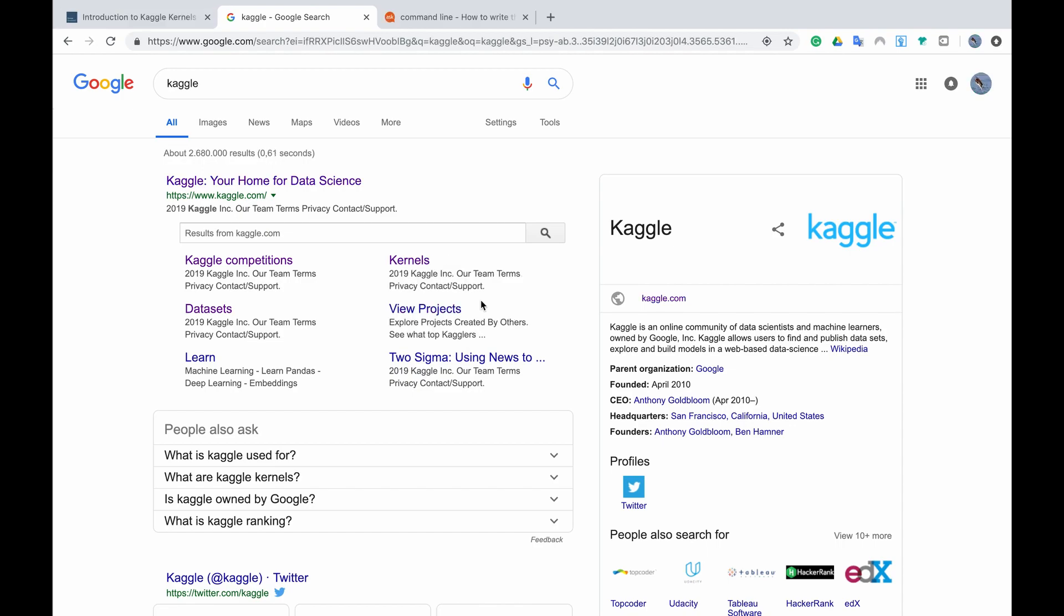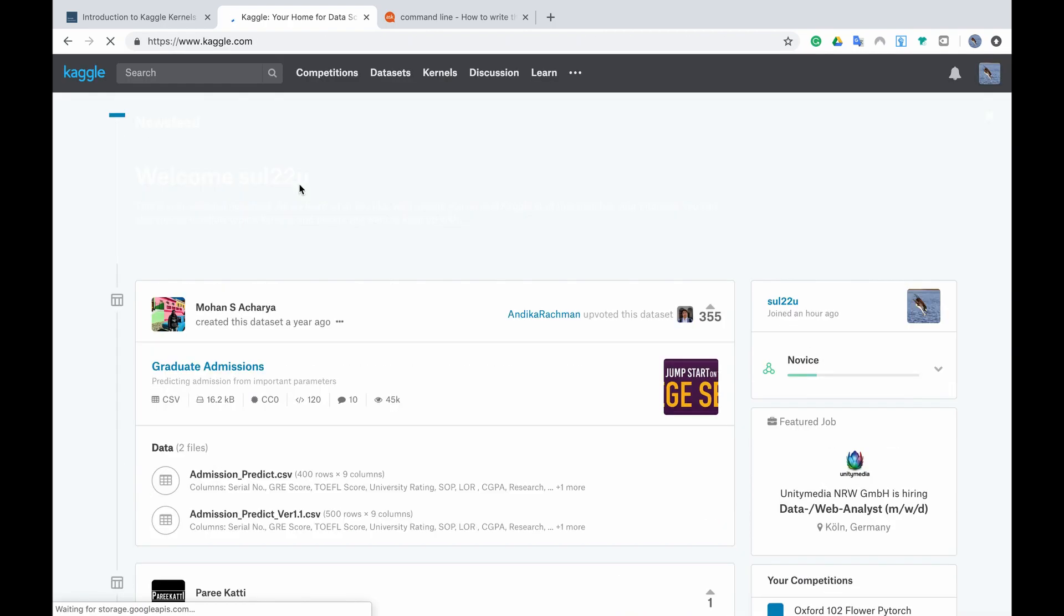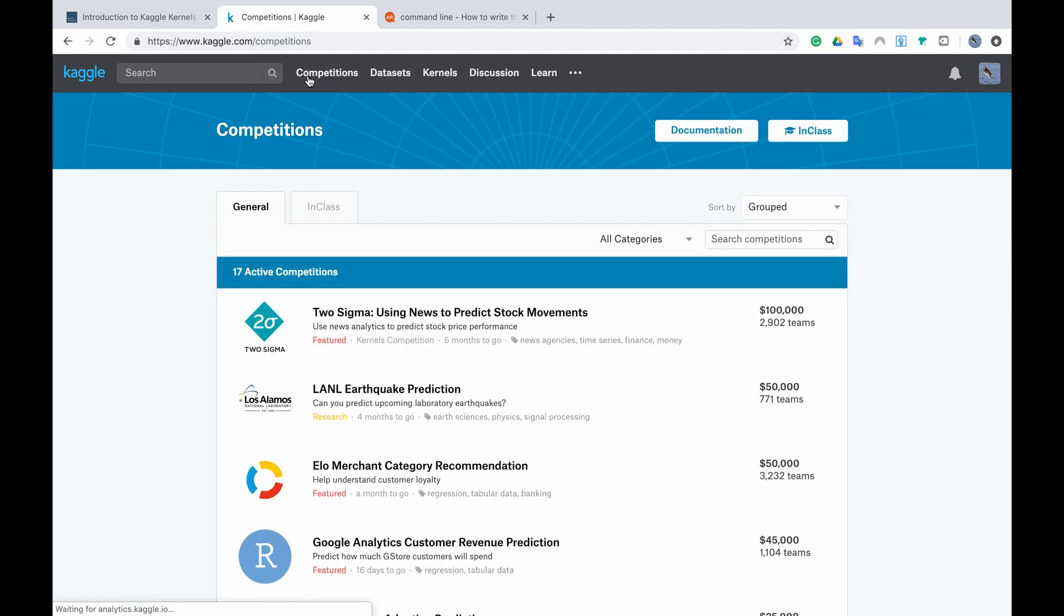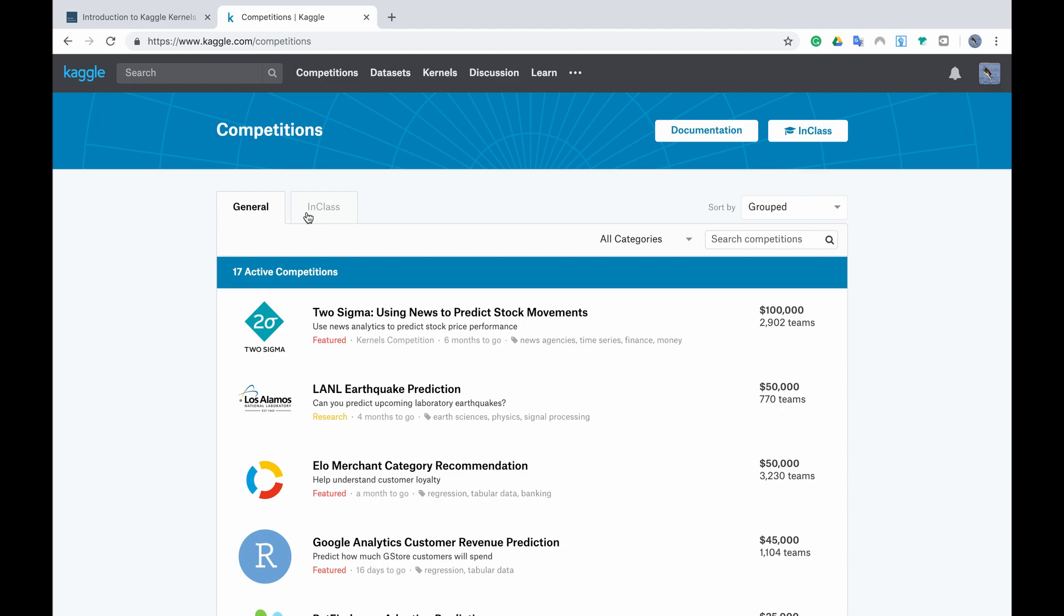To get started you first have to go to Kaggle and then click on competitions. Of course I'm assuming that you already have an account or if not please sign up or register and then go to competitions. If you already know which competition you want you might have an idea where it could be.